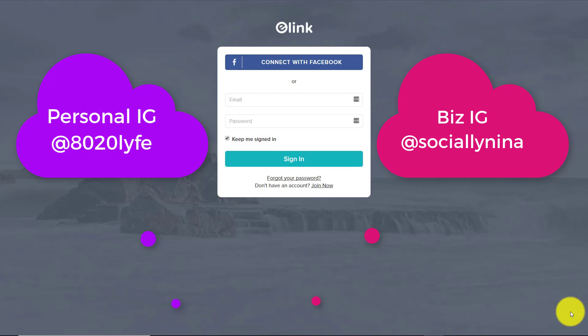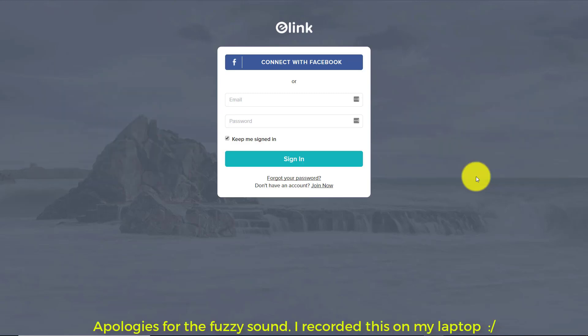Hey bosses, it's Nina. So I found a cool little tool searching on Instagram that helps you create multiple links for your Instagram link.